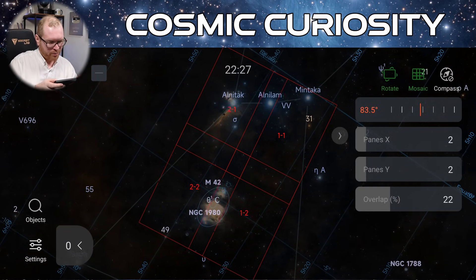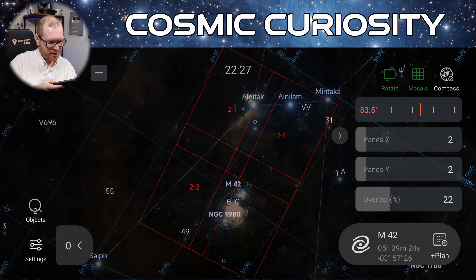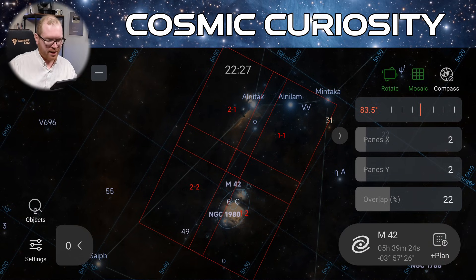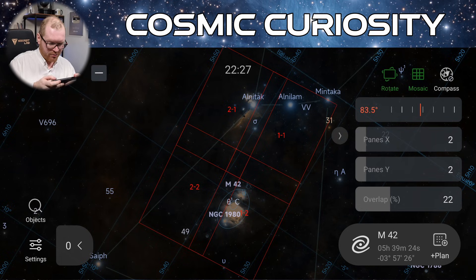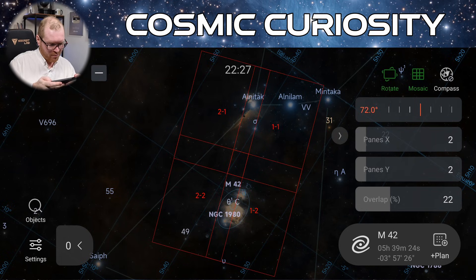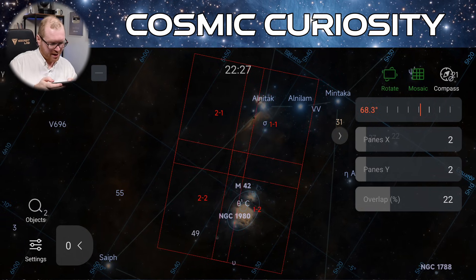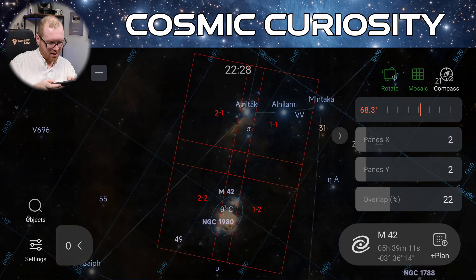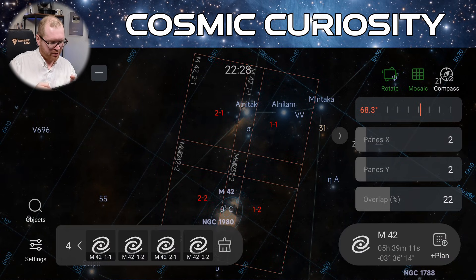So now I could do a 2x2 mosaic. Maybe I want to put that in like that. So we get everything nice in frame. Do I like this rotation here? Maybe I want to rotate it. Something like that looks good. I like this framing here. And if I now click plus to the plan.